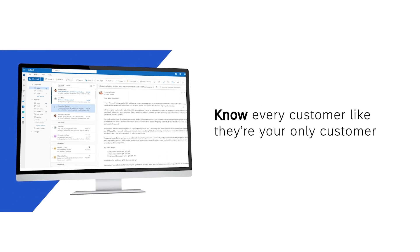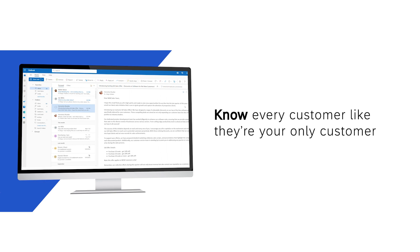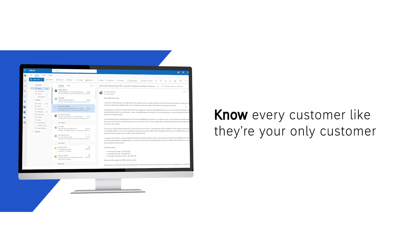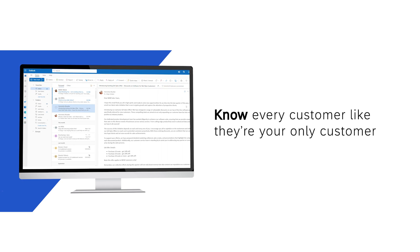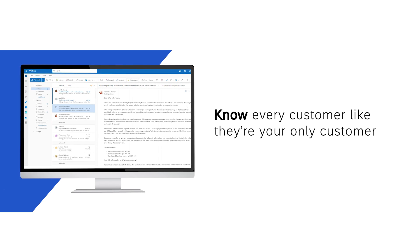Know every customer like they're your only customer, with an intelligent customer profile at your fingertips at each stage of the selling journey.